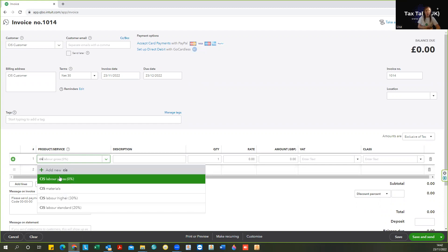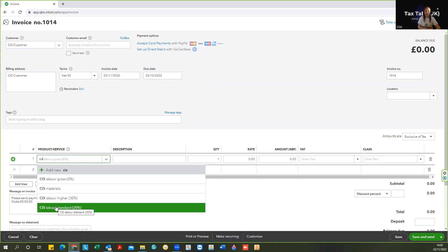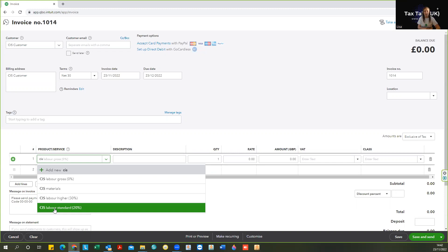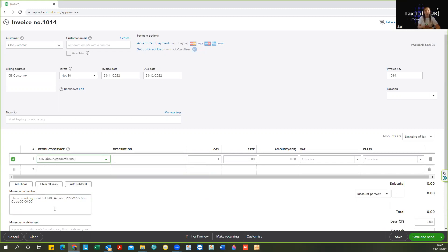You will know yourself which rate of deduction is appropriate. If you are registered with HMRC as a subcontractor, 20% will be deducted unless you have applied for gross status, which gives you 0%. If you haven't registered, your deductions will be at 30%. If you're unsure, pop into our playlist and look for the CIS playlist — you'll find more information there. For the purposes of this demo, I'm going to assume you know what rate applies to you.